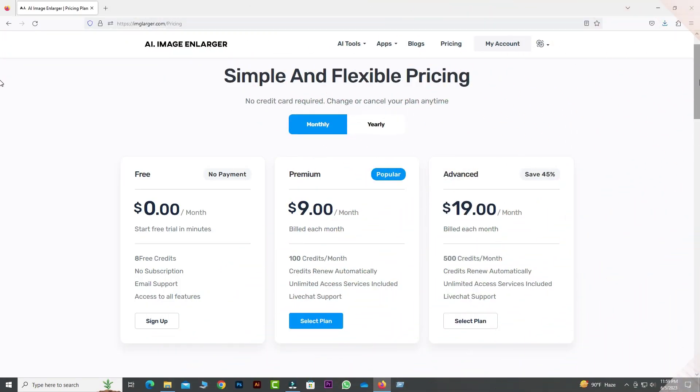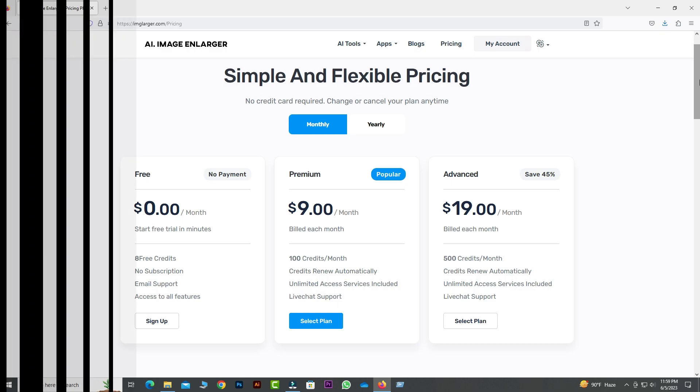For the exact pricing details, check out the Imglarger website. They offer affordable monthly or yearly subscriptions for each plan.